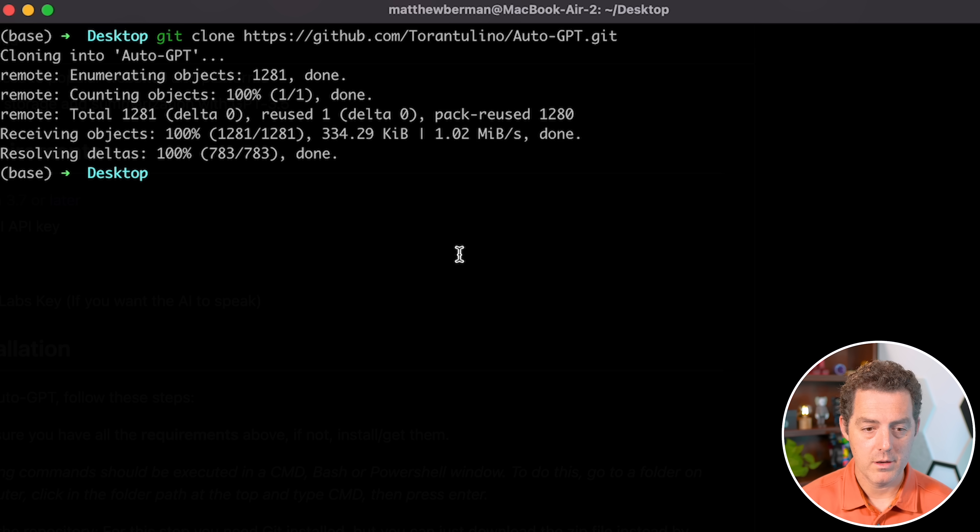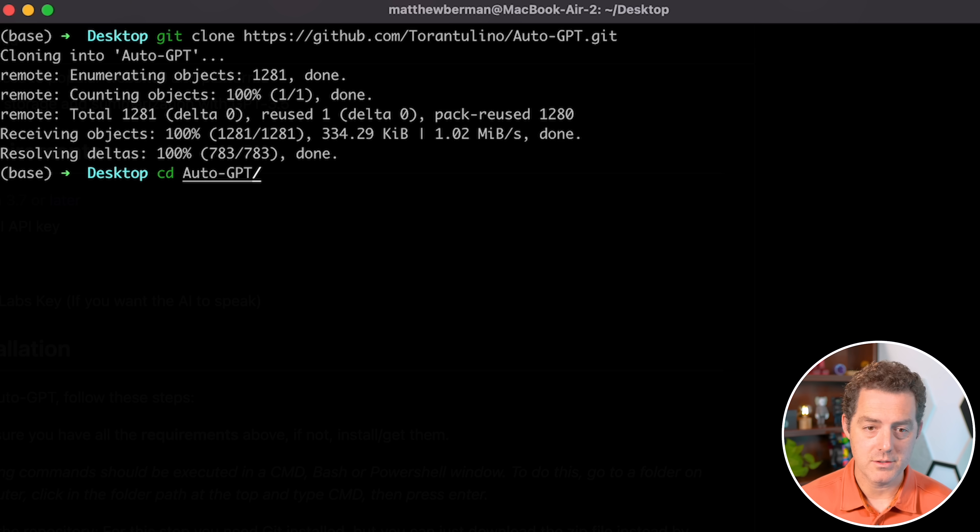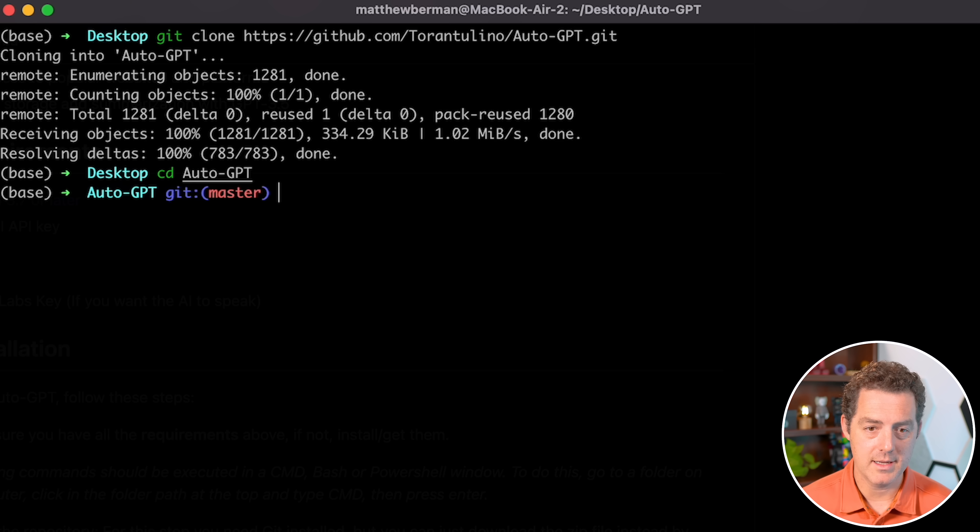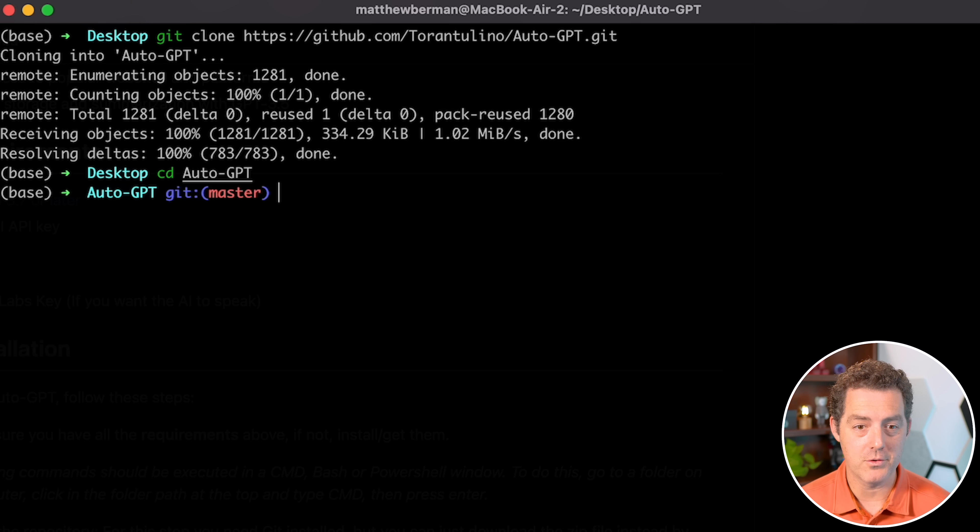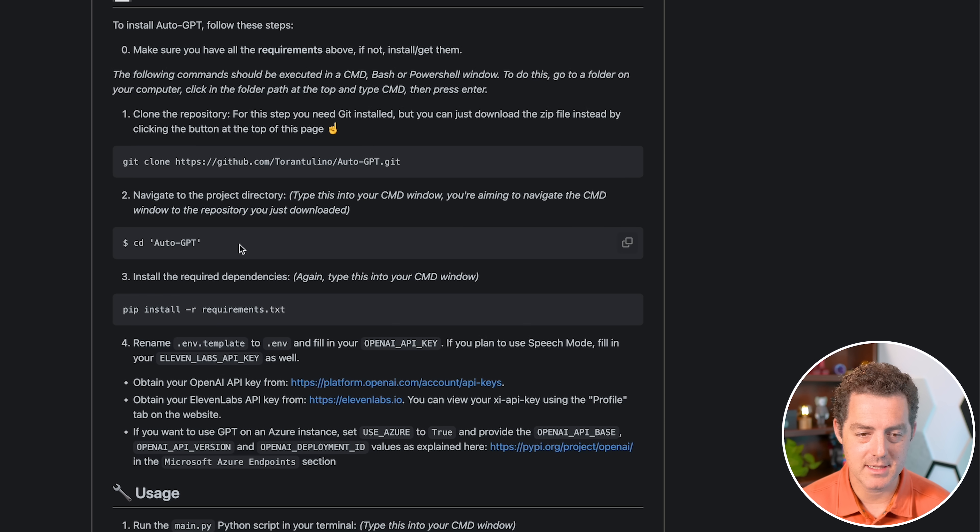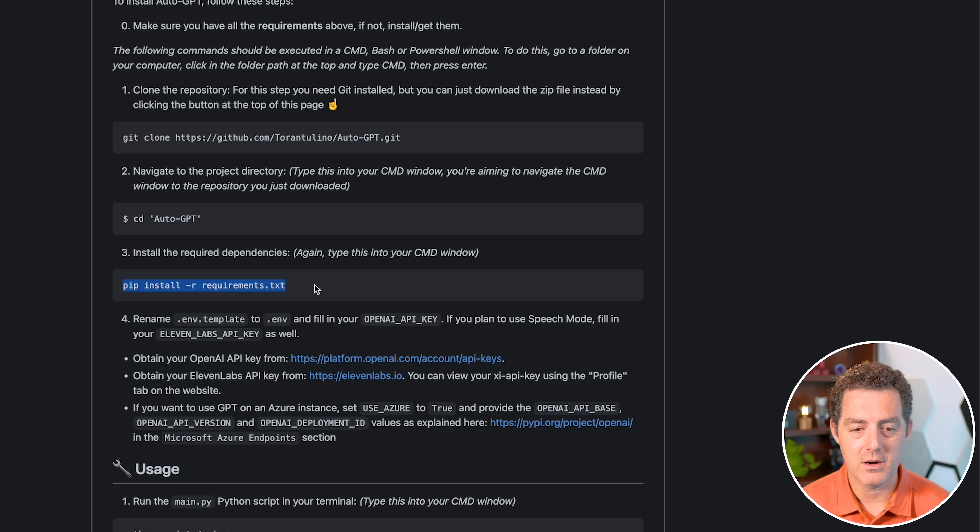Now let's cd into that. So cd auto-gpt. I'll hit enter, and now I've changed directory into that folder. And so that was already the next step.